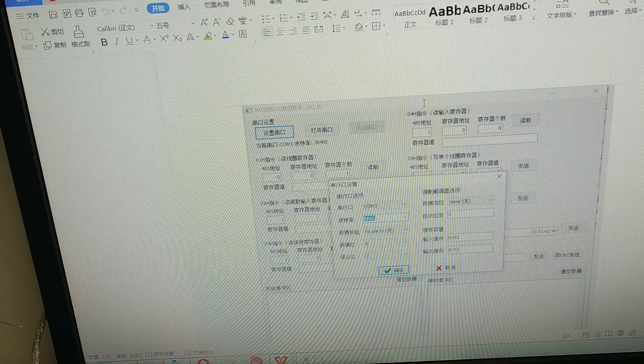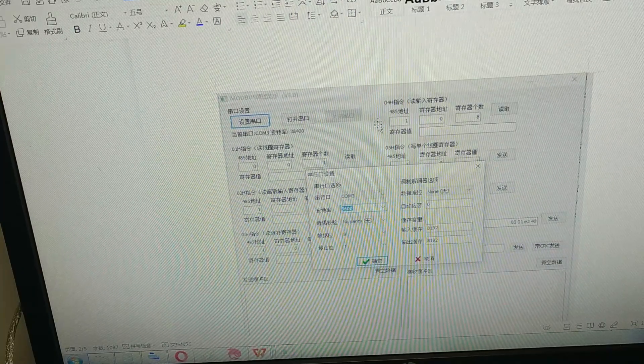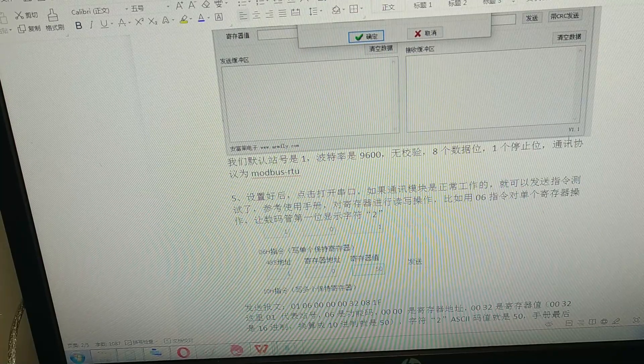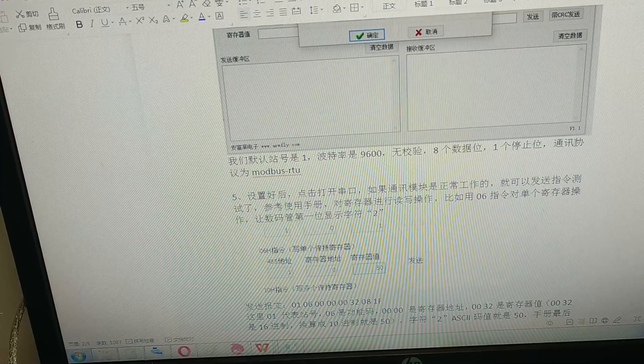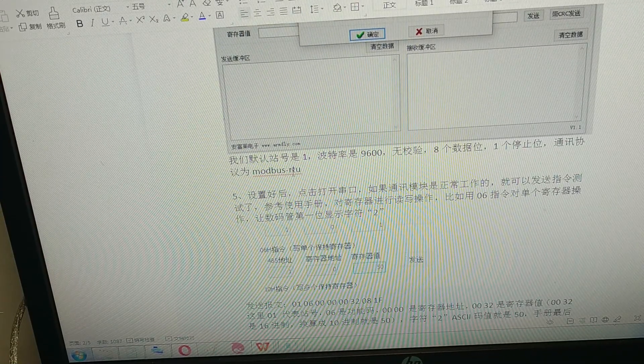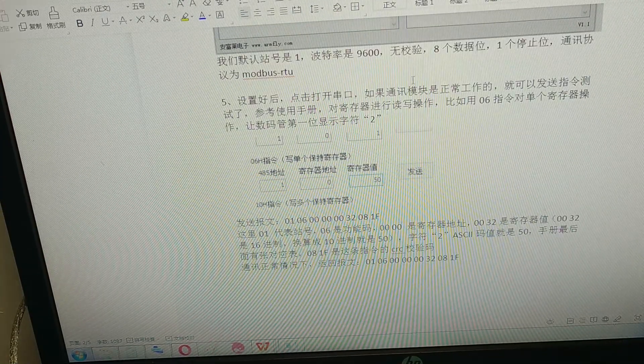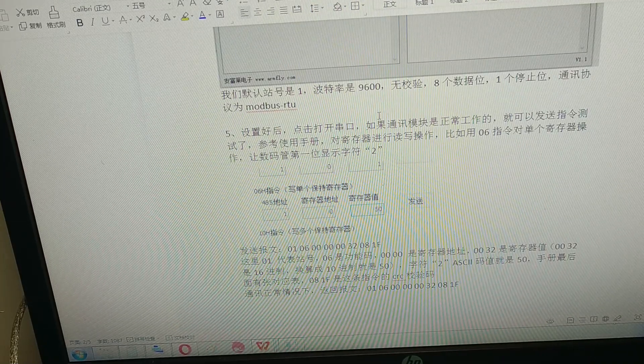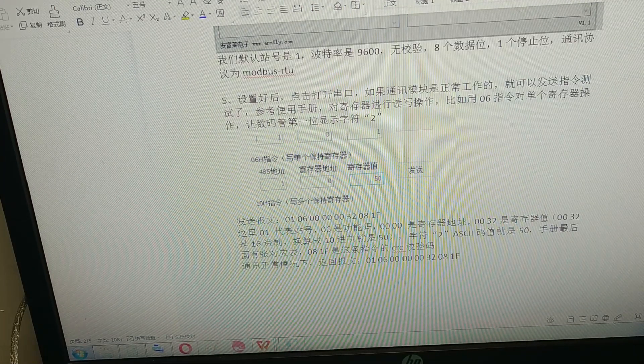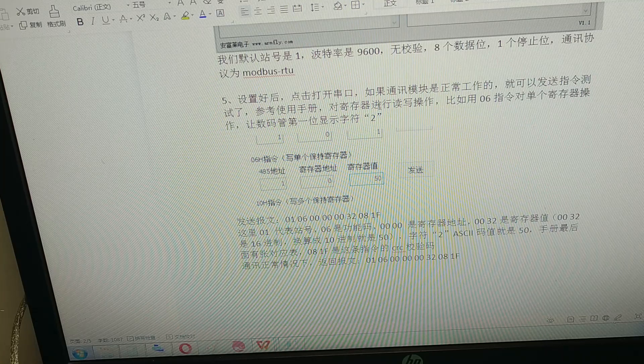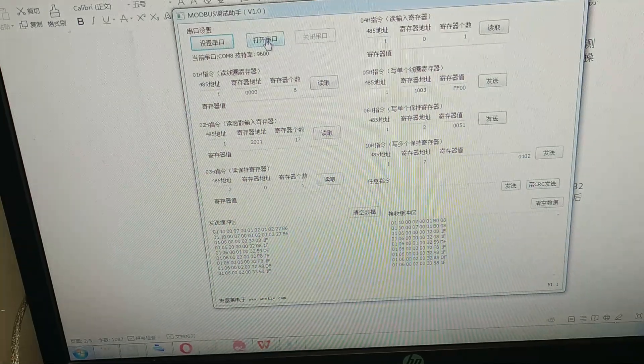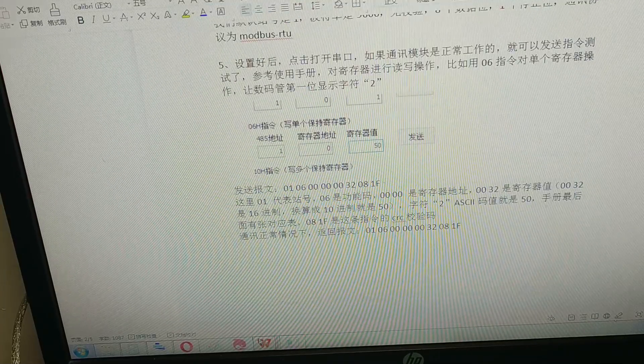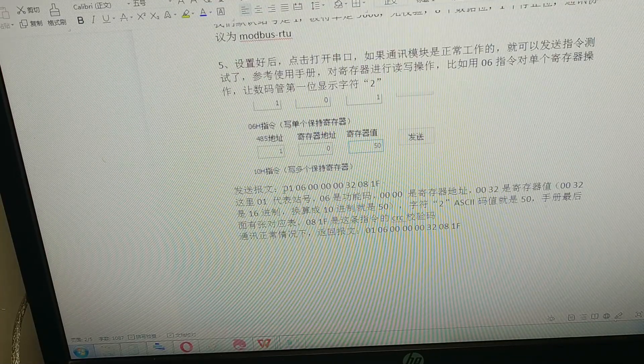It shows how to set up the serial port and says this module is working on the communication protocol Modbus RTU, which is a very neural protocol in industrial controlling. You can always see it used in some factories. Now we can open the serial port.